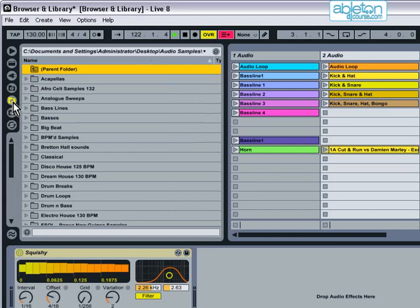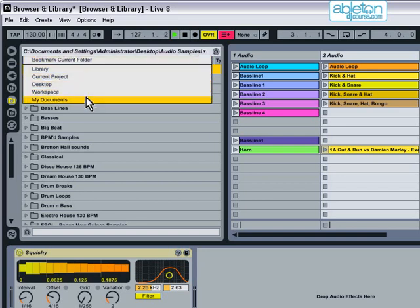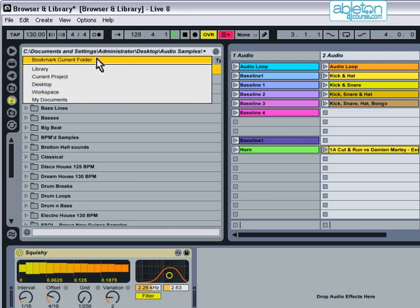There is also a list of common locations at the top which can be quickly accessed by clicking on this small black triangle. You can add extra locations to this bookmark list simply by selecting Bookmark Current Folder.